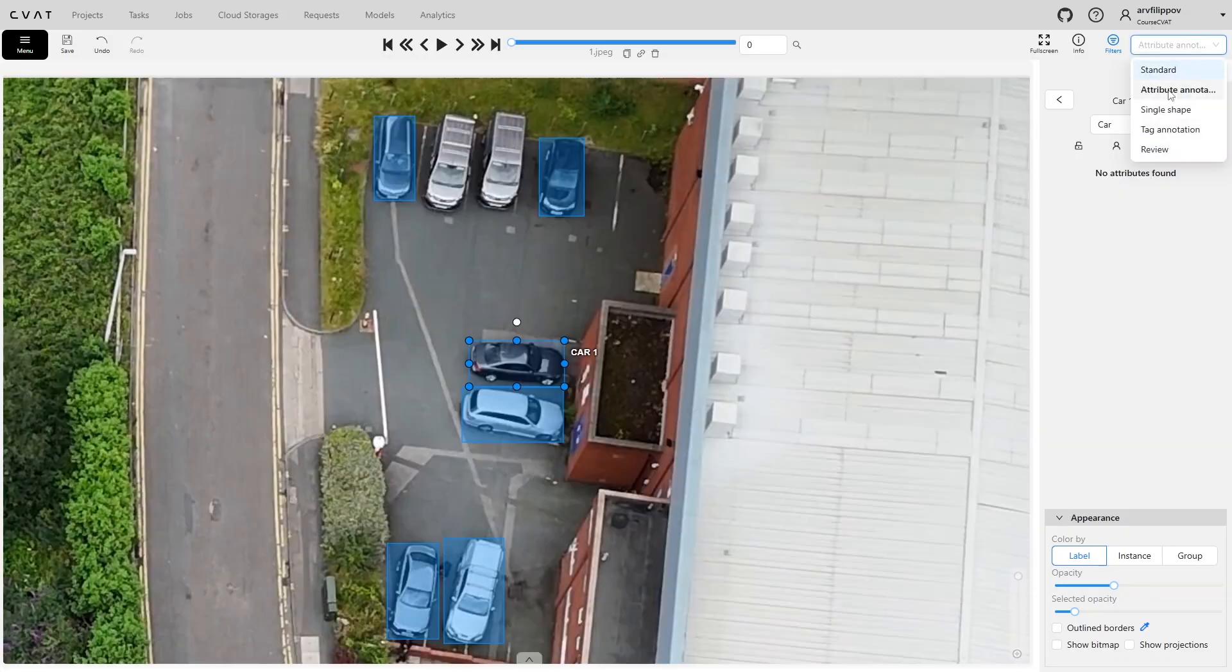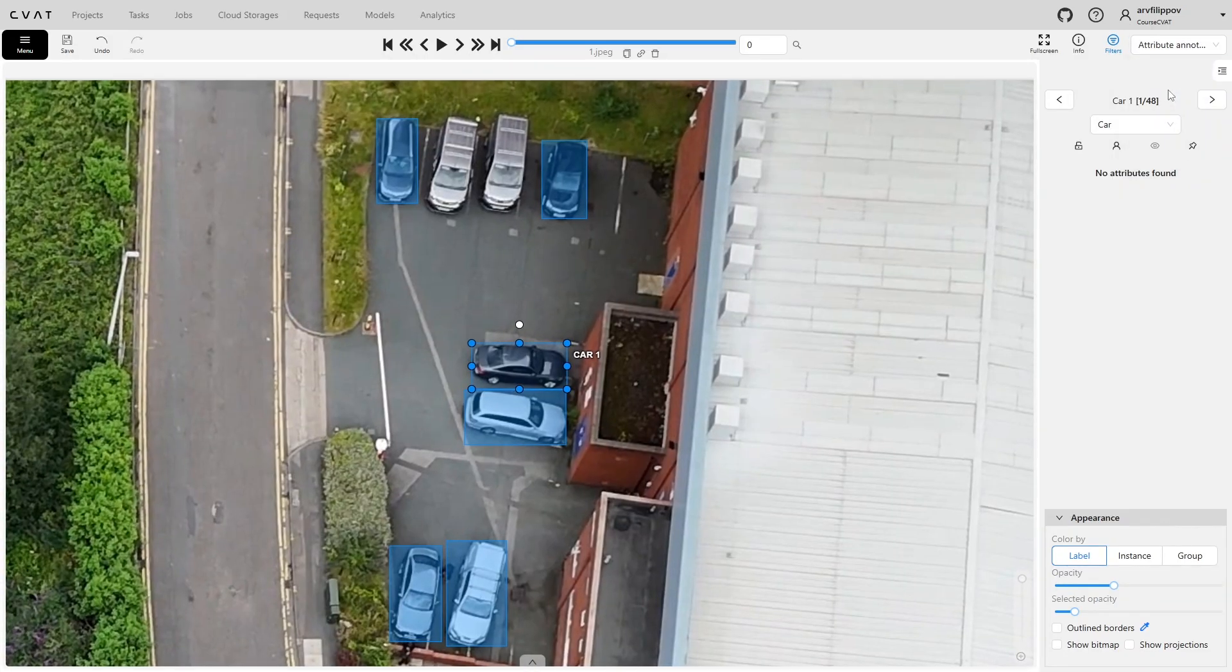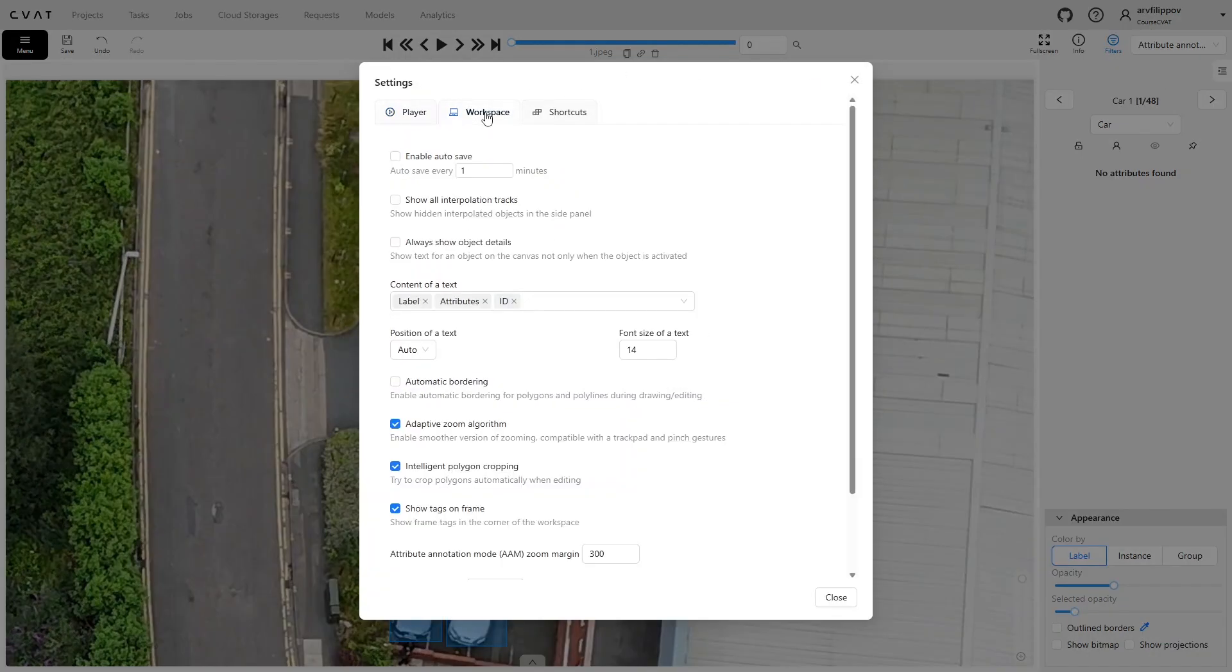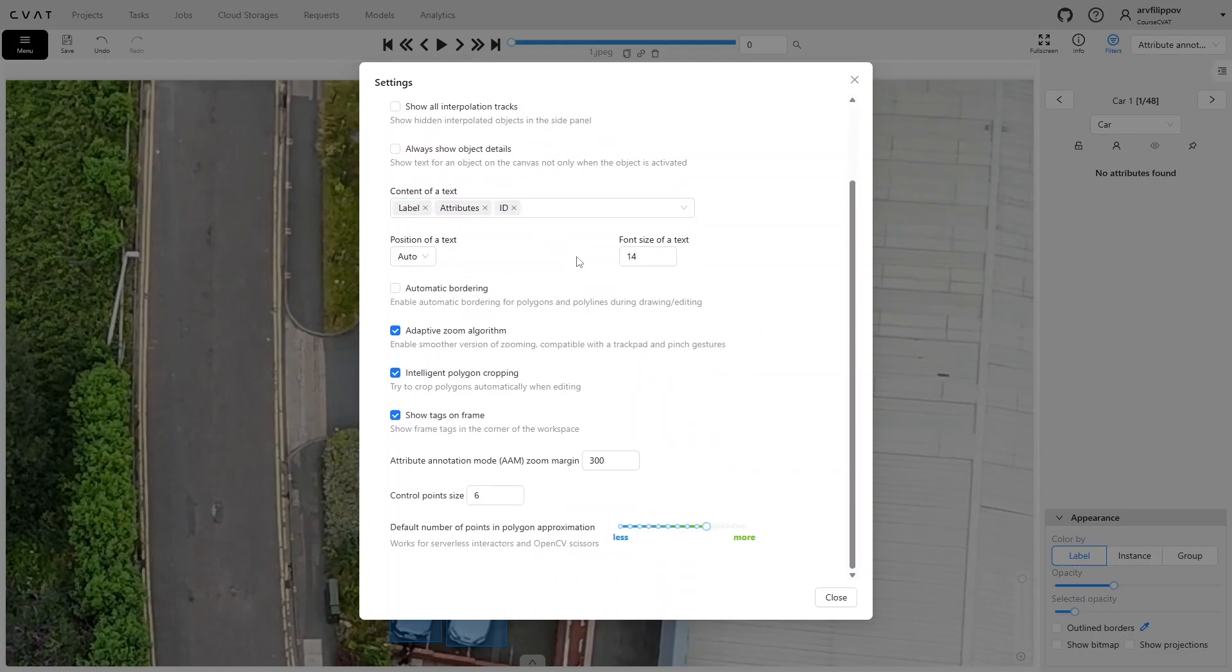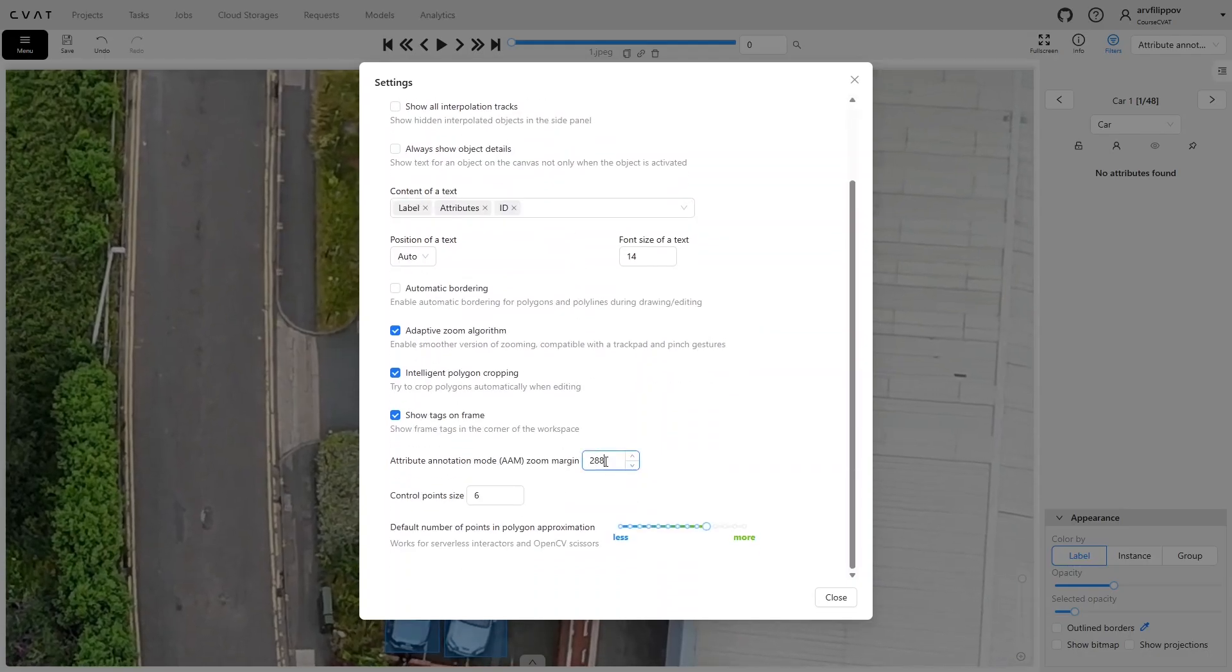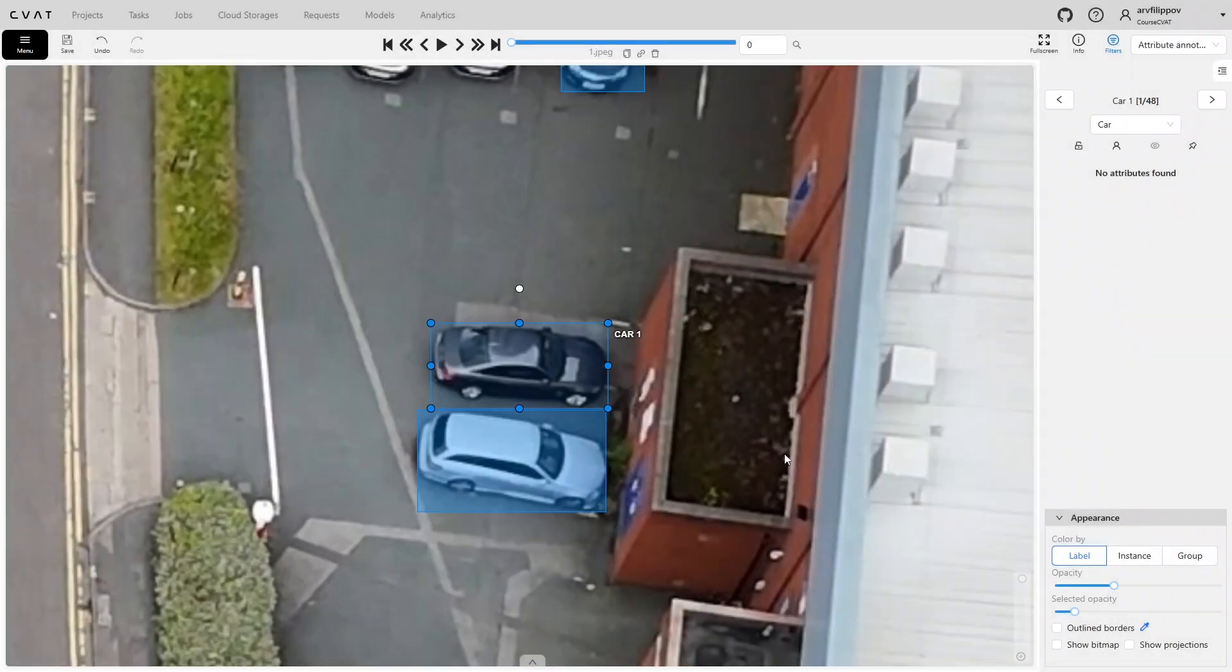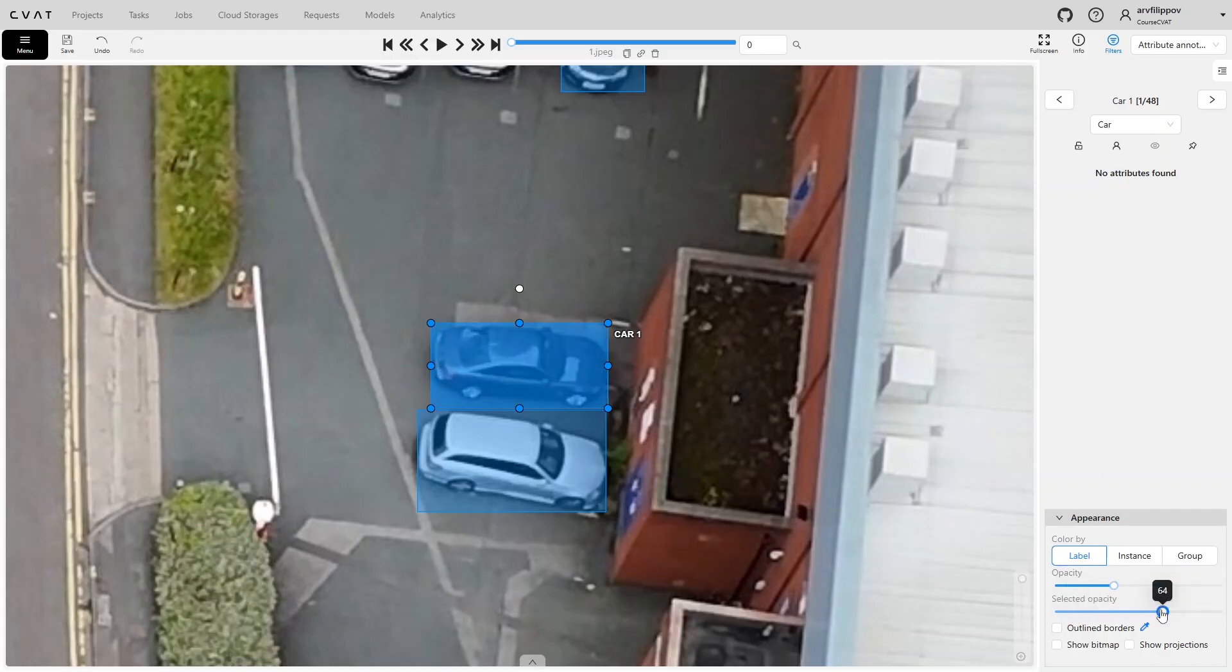You immediately focus on the first object. You can adjust the zoom on the active object via settings. Press F2 and set the desired value in the attribute annotation mode, Zoom Margin Field. The smaller the number, the larger the object appears on the screen. If the shape completely covers the object and it is difficult to distinguish, you can remove the fill by setting selected opacity to zero. In this case, the shape outline remains, but the interior becomes transparent, making the object easier to see.